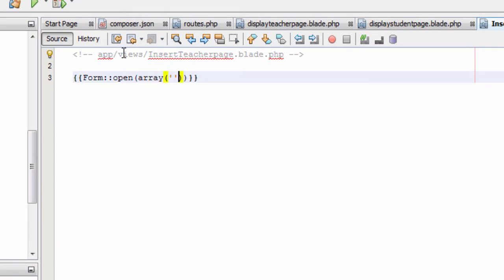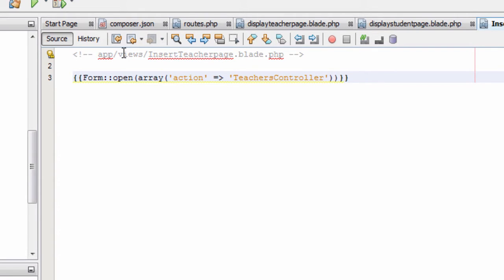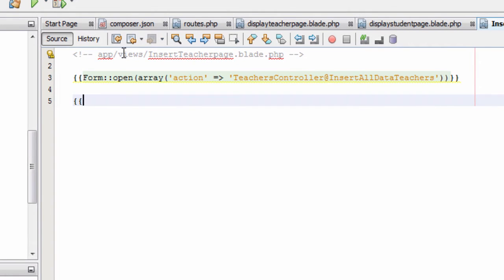Now we will type a Laravel statement. Every time you type a Laravel statement you start with two opening flower brackets and end with two closing flower brackets. Inside the flower brackets we write Form::open with an array parameter where we set 'action' equal to 'TeachersController@insertAllDataTeachers'. This is the function that will be called on submit of the form.